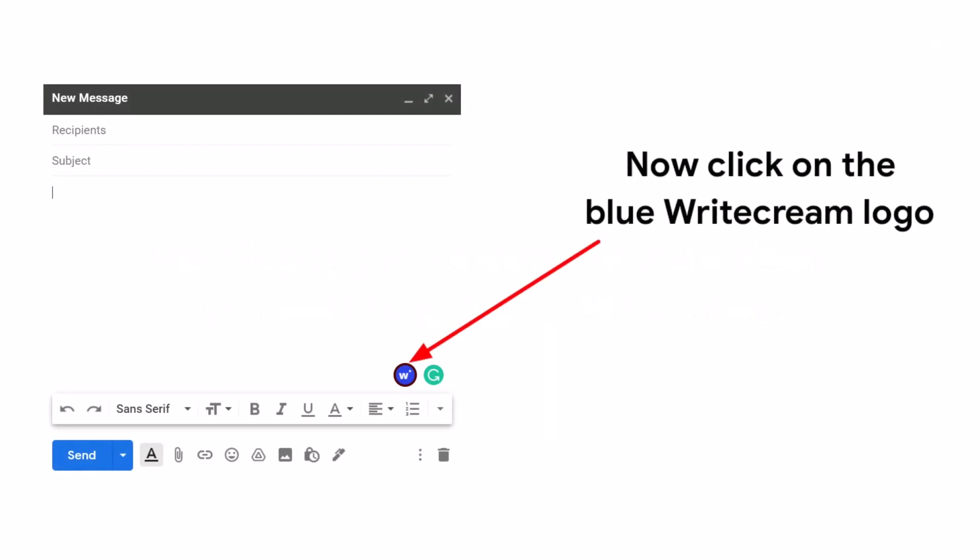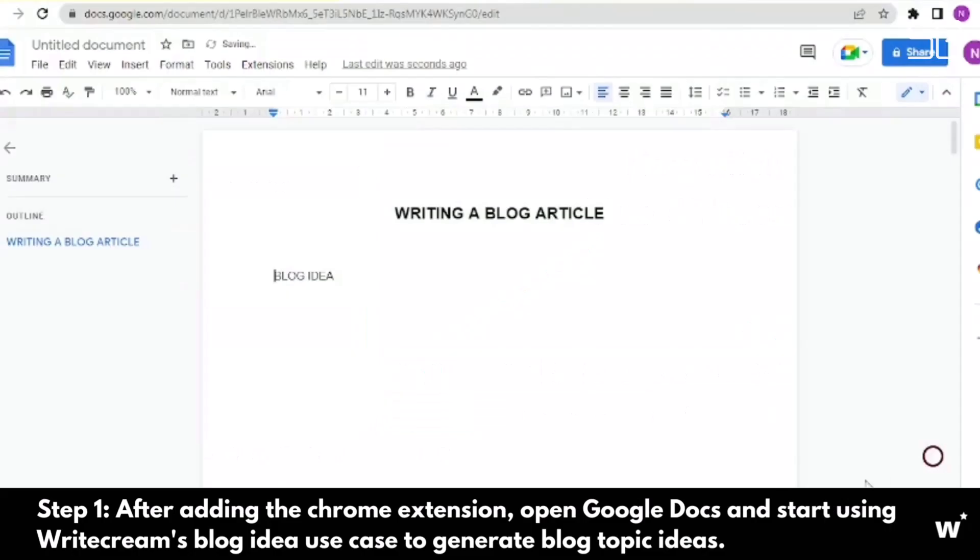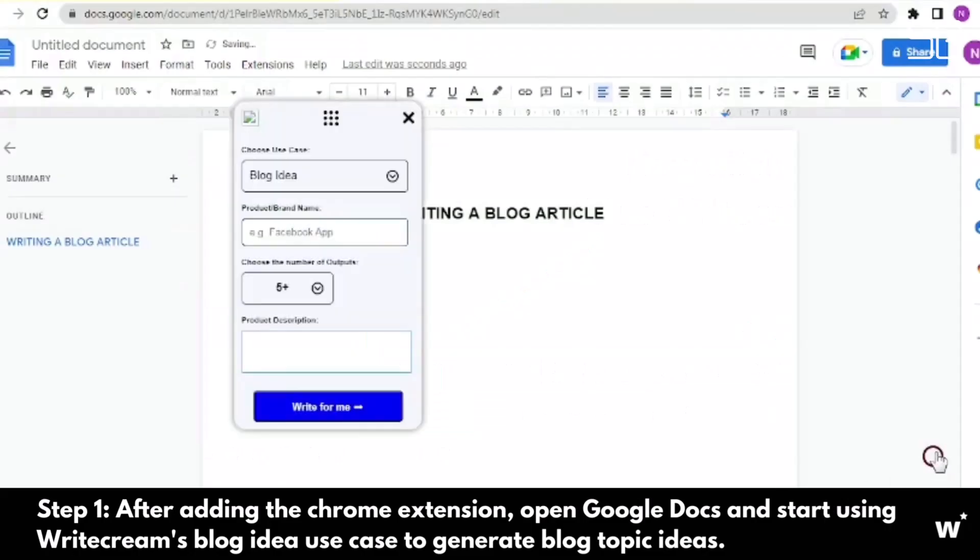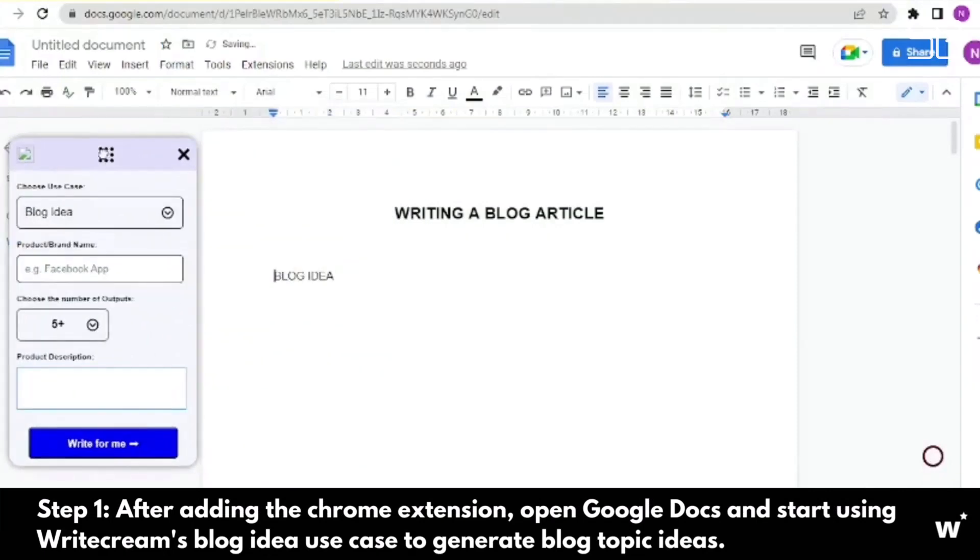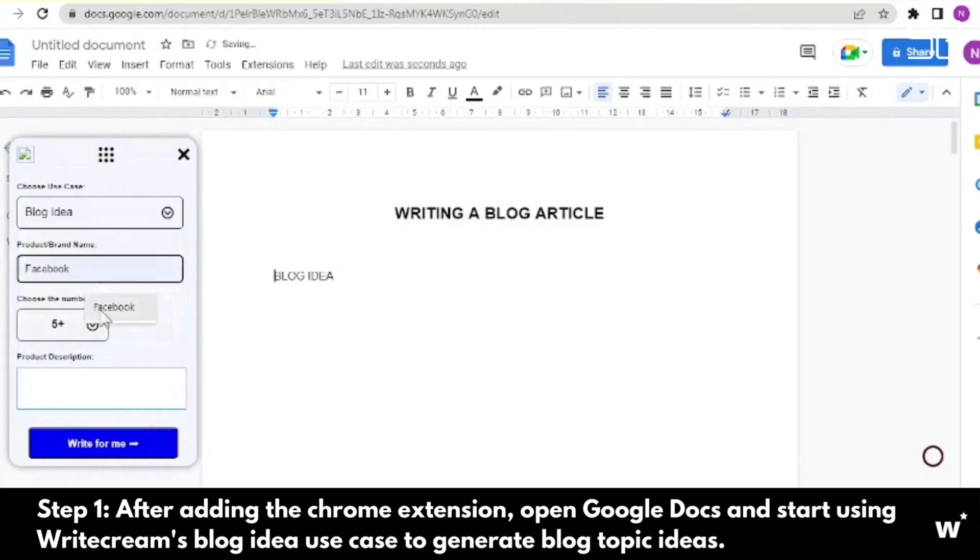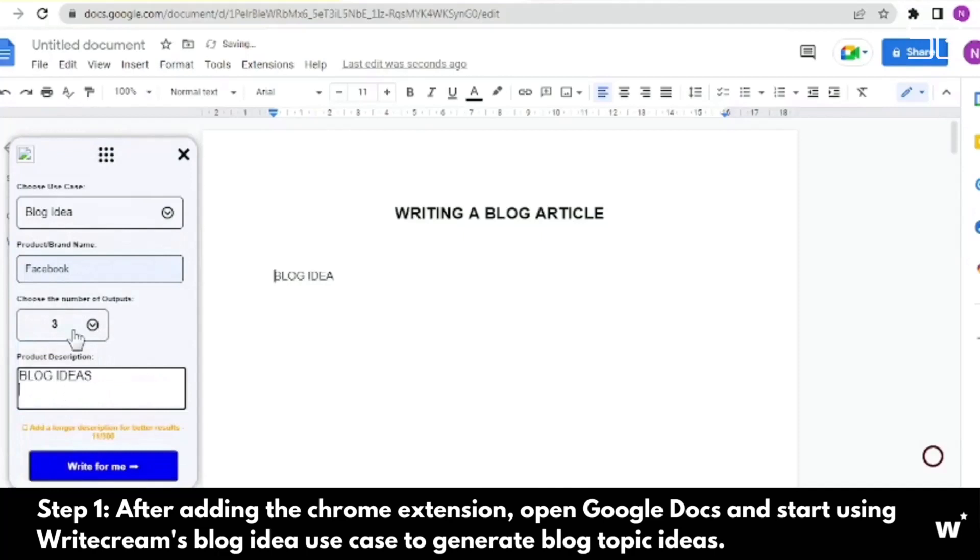Content Rewriter. Use the Rewrite option to reword any text in the long-form editor. Simply select a piece of text to expand. A floating bar will appear with the Rewrite option. Click on it and the AI will rewrite the text.